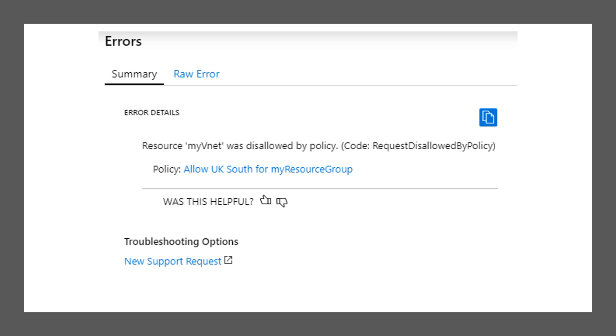In conclusion, in this exercise you learned to use Azure Policy by browsing the built-in policy definitions and creating a policy assignment. Now you have already completed the lab.